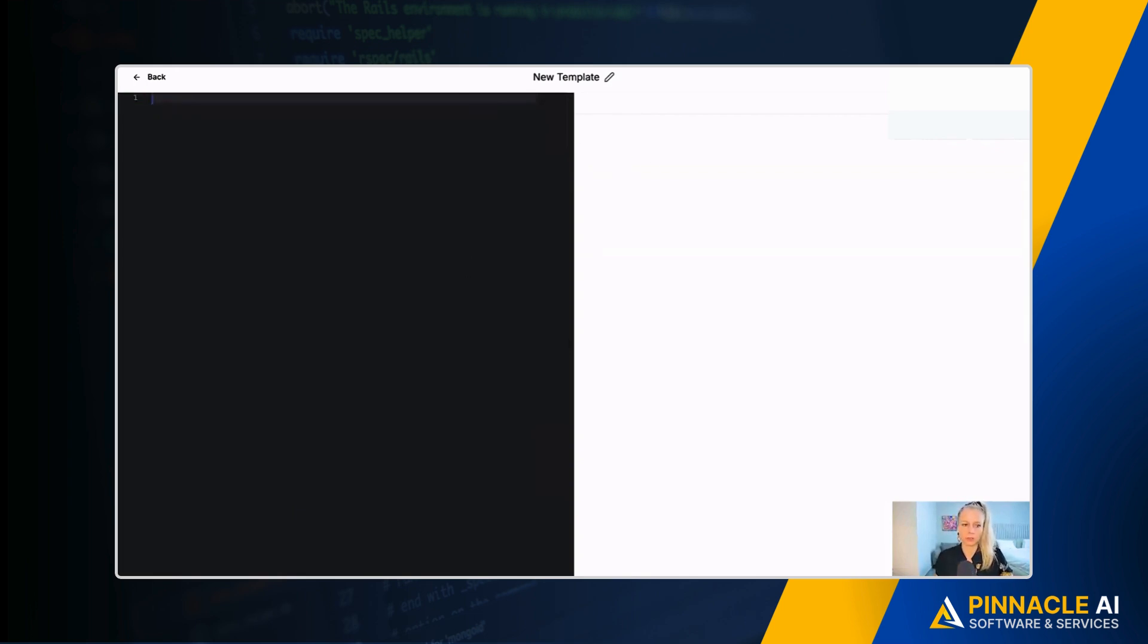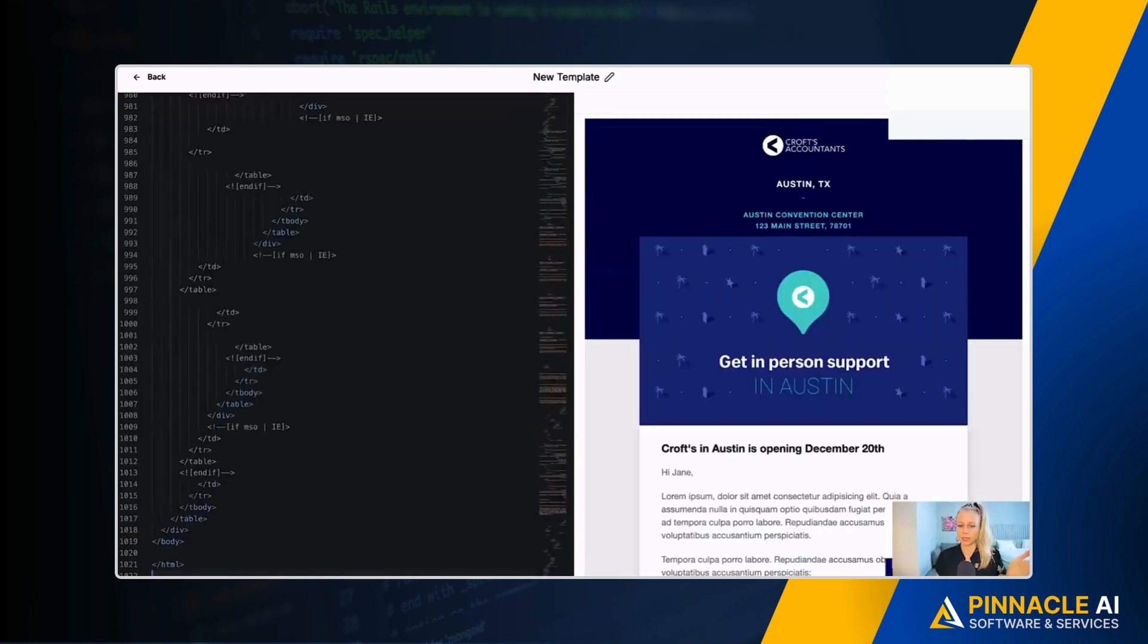Now let me put back that code and here you can see the email template shows up as we've designed it prior.